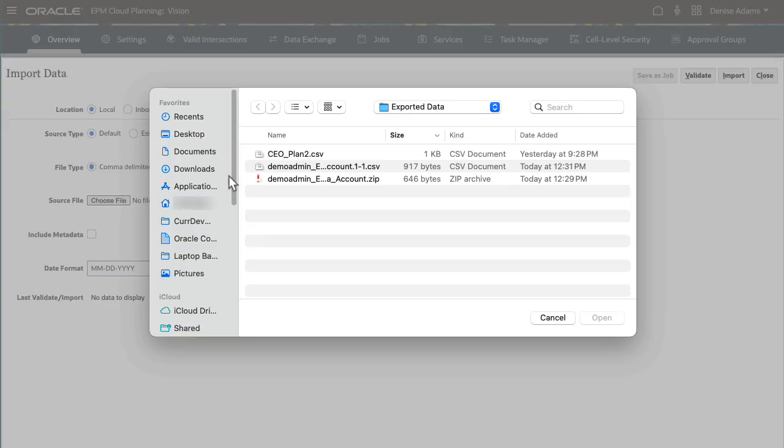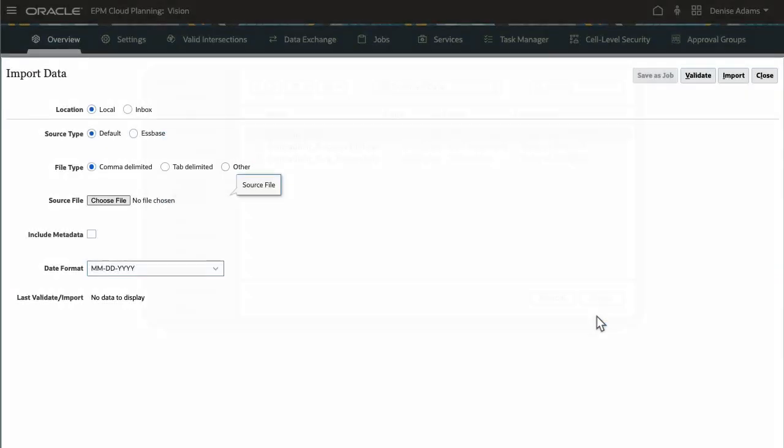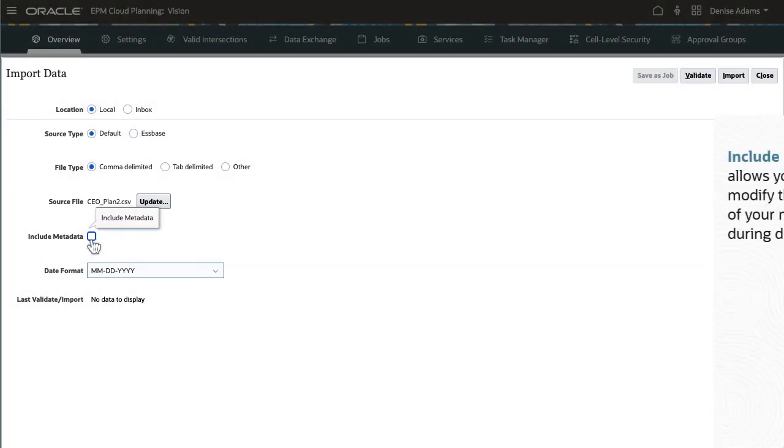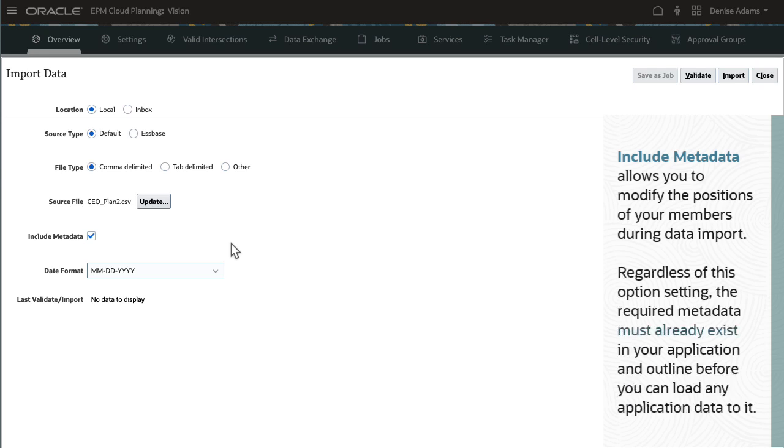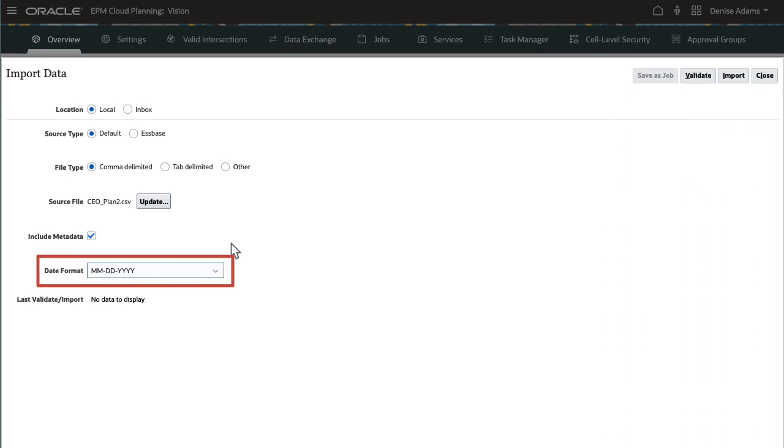Next, select your source data file. Include Metadata allows you to modify the positions of your members during data import. Regardless of this option setting, the required metadata must already exist in your application and outline before you can load any application data to it. You can select the date format used in your file.